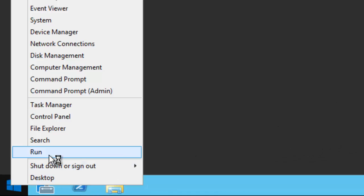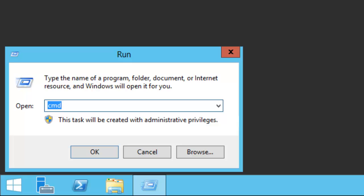For that, I need to go to Run and type CMD.